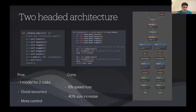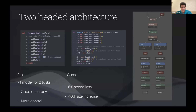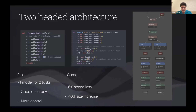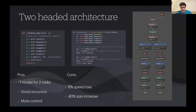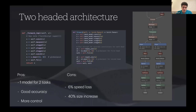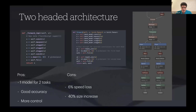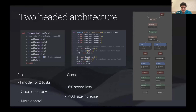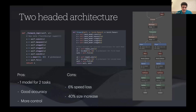Let's talk about the pros and cons of this approach. The first pro is that we have one model for two subtasks. Second, we have more control over our system. Third, we get good accuracy — I'll show that later. On the cons side, you get slightly slower inference time and the model increases a little in size. For ShuffleNet V2 exported to TensorFlow Lite, I originally got 500 kilobytes, and with the two-headed model I get around 700 kilobytes.